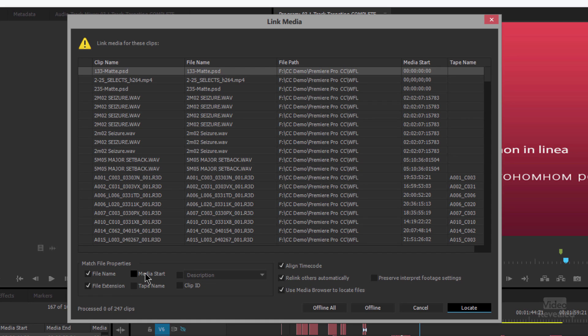Bottom left, you can choose to relink to a file name with or without a file extension. Sometimes people will relink from something smaller, say ProRes, to something bigger like 4K RED — and that's what that's for. You can also look for the media start, tape name, and clip ID. The clip ID is mostly for cameras that will save a lower, easier-to-use version like ARRI and then you're going back to the ARRI RAW later. You can align the timecode, which is a good idea. The most important option is Relink Others Automatically — so once I find the first one, if all of the others are in the same location, it will find the rest. And I'm going to use the media browser to locate the files.